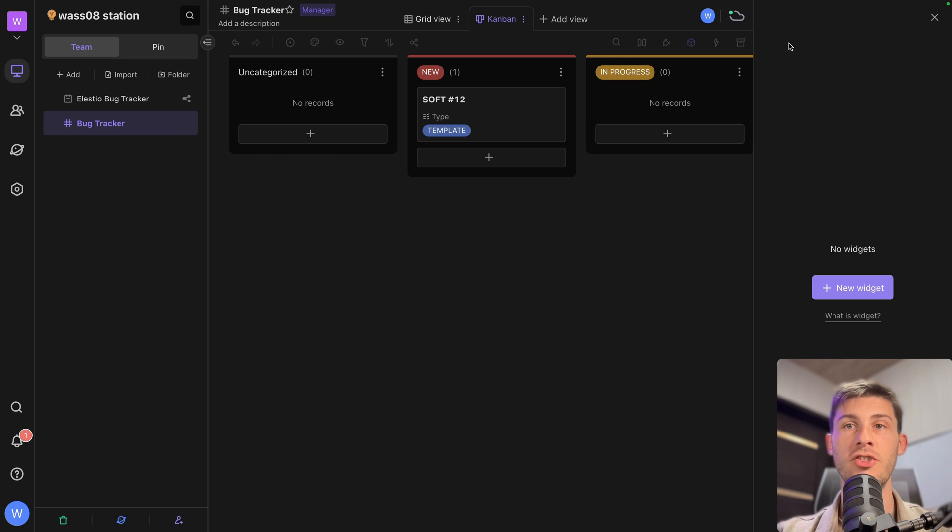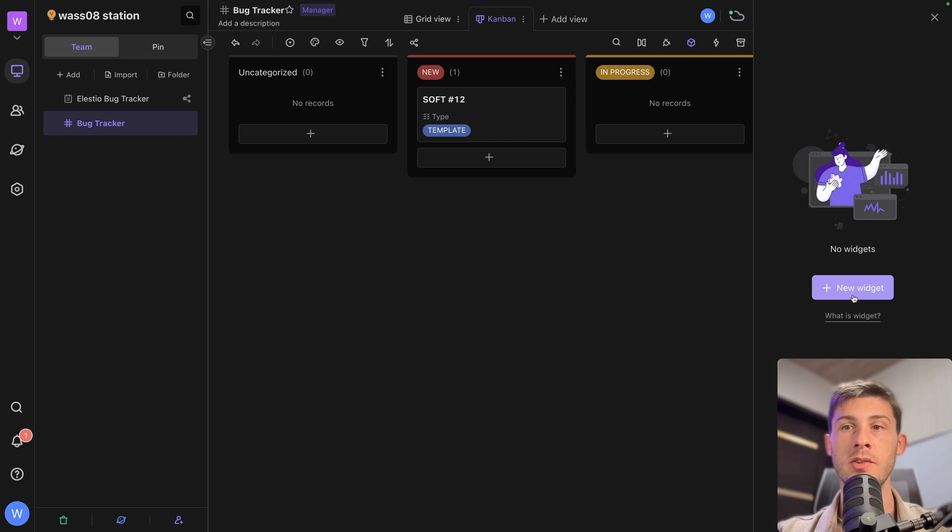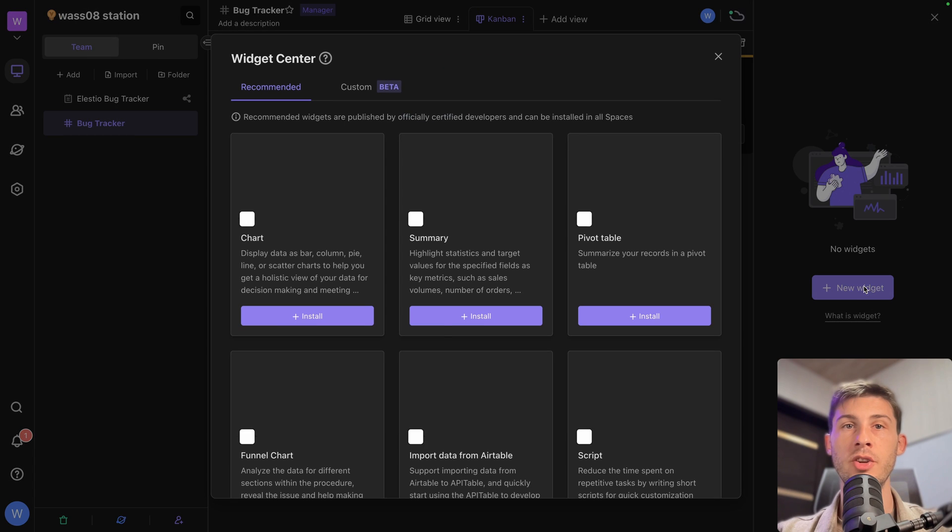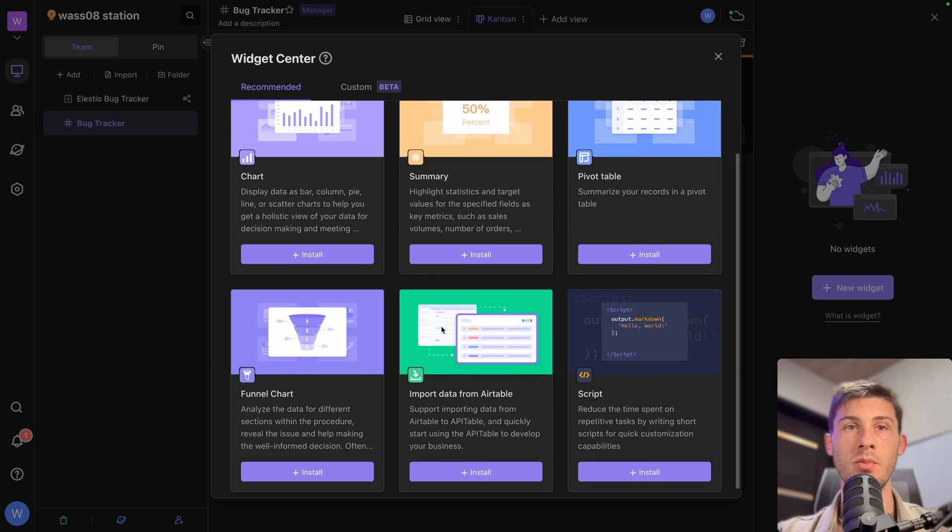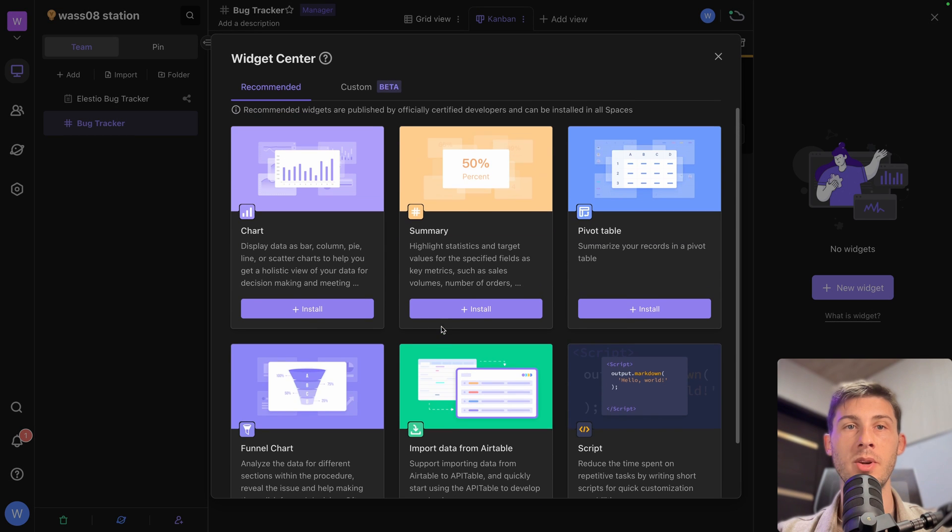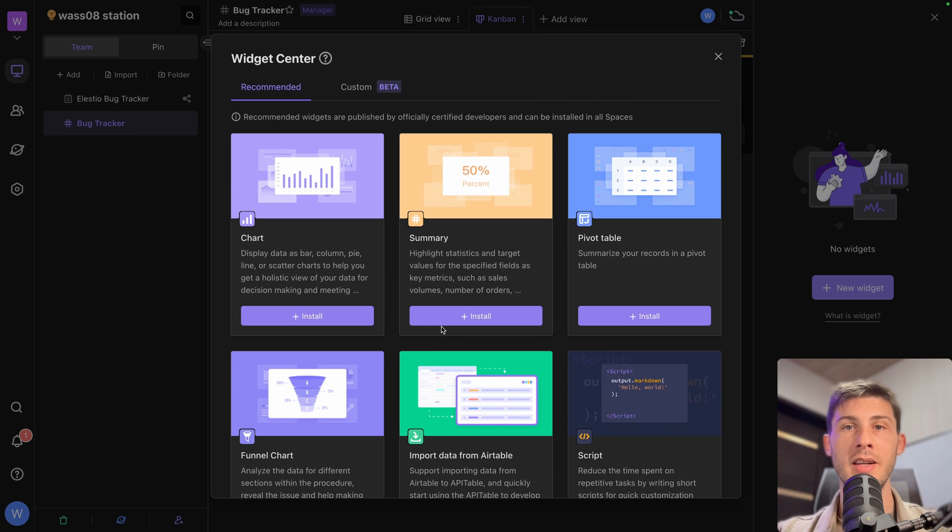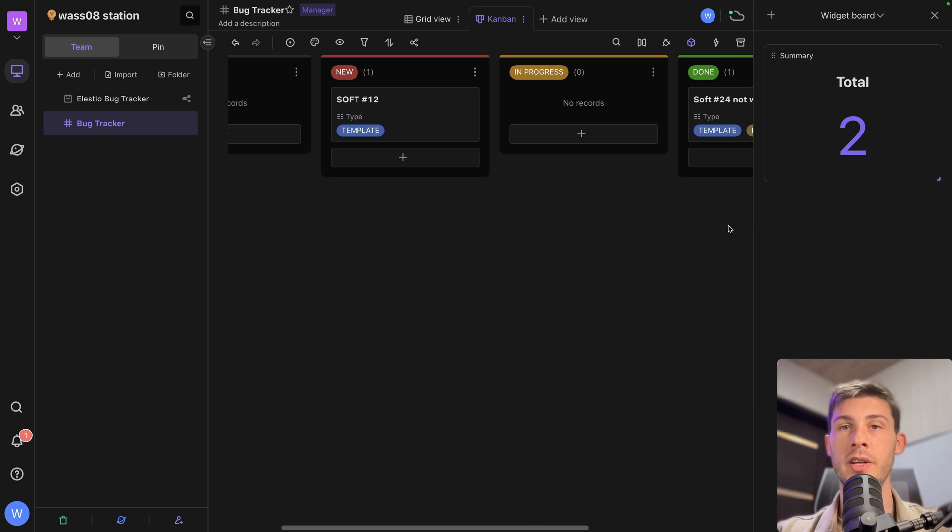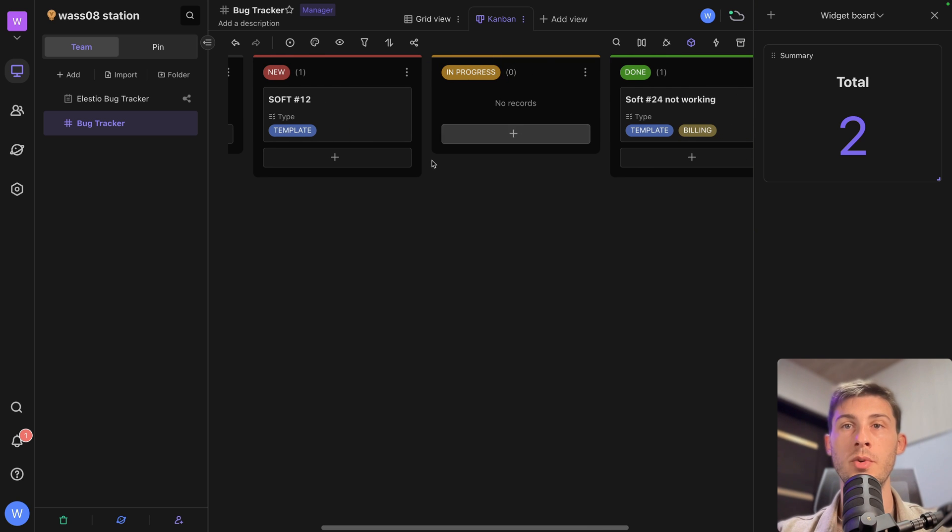So let's create a new widget. You have some widgets available here. Let's take a summary. Currently what it does is it counts the number of rows we have. But we can update it.